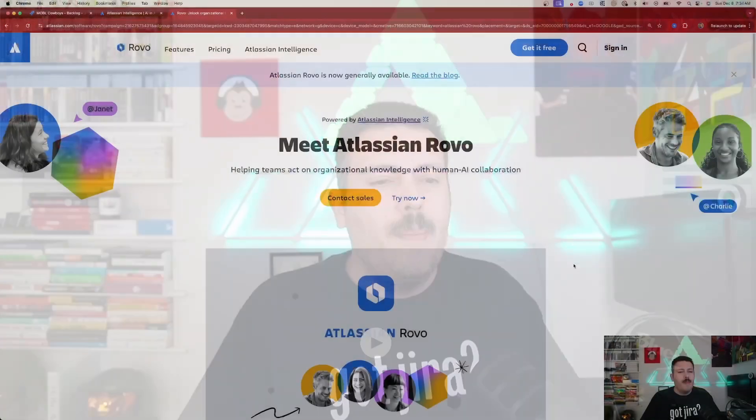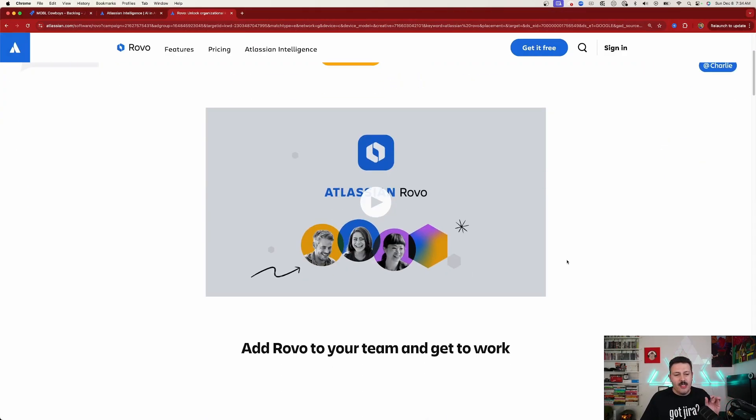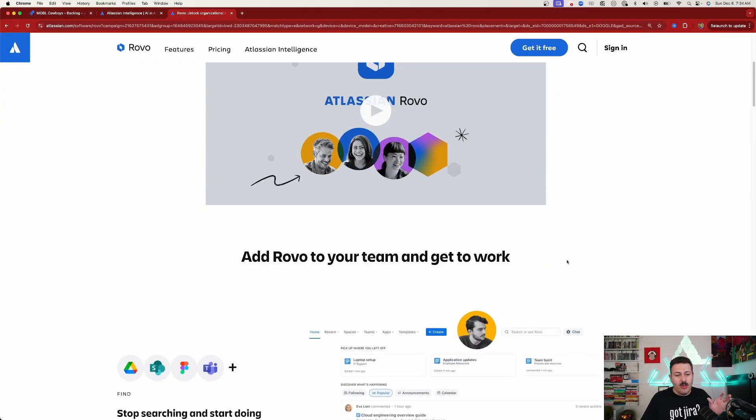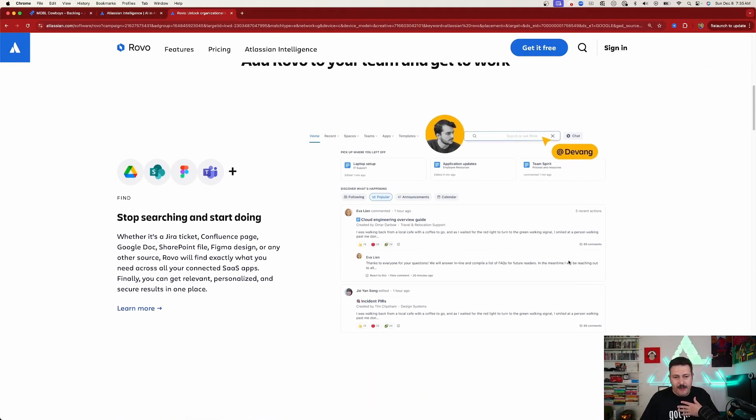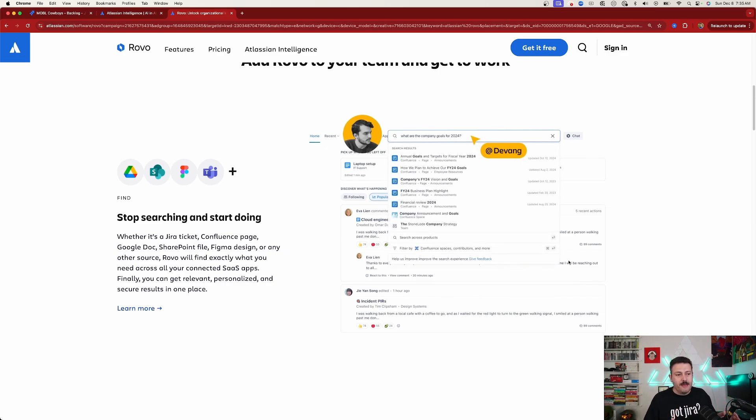Rovo is so much more powerful than automation rules, but you have to build Rovo agents. Rovo is going to be great, but right now it's currently in beta and it is quite expensive. It is something I'm excited about because of what it can help companies do.